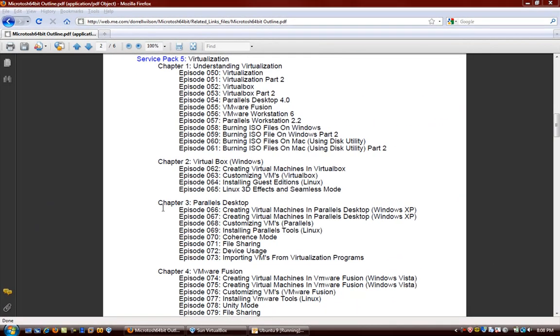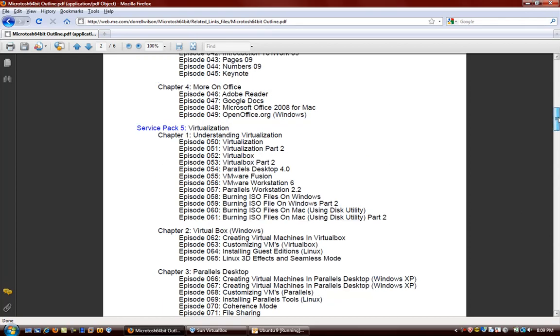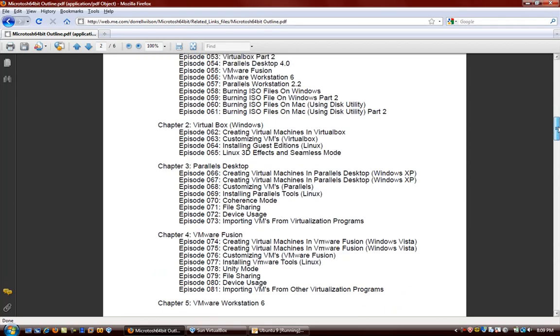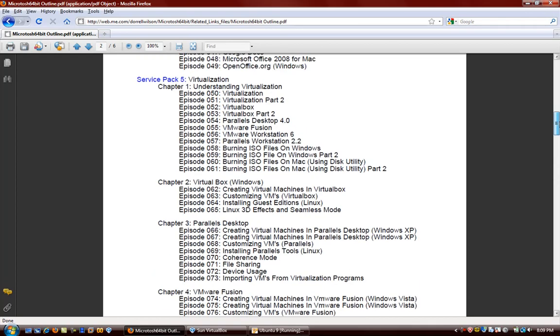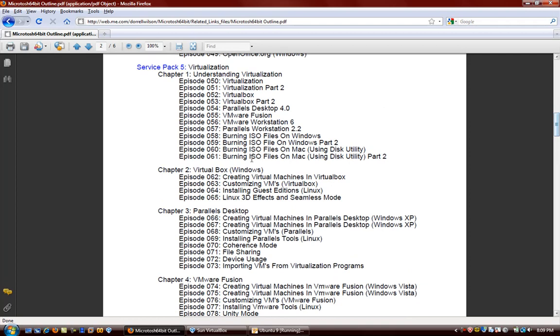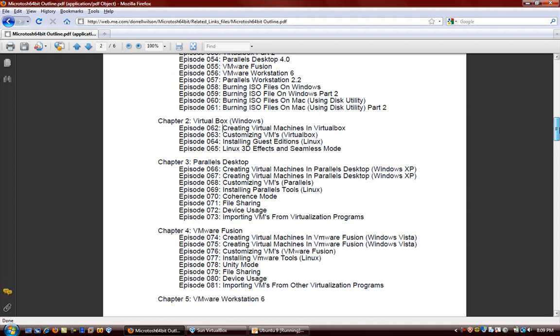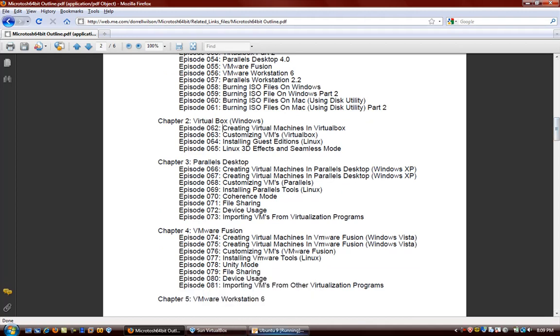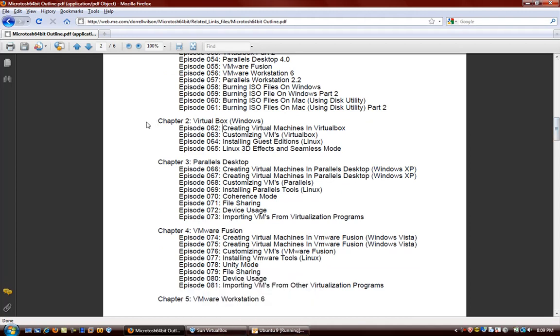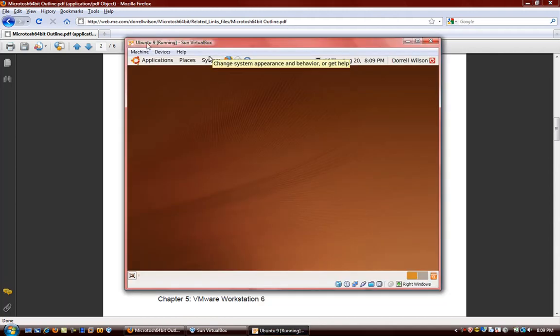In this video, we're going to be looking at customizing our newly created virtual machine in VirtualBox. By the way, in case you're wondering, this outline which comprises all of the episodes from Microtosh 64-bit, you can view it and download it at the website under Related Links. The outline changes a lot, so don't be surprised if something looks different the next time I show you a video.